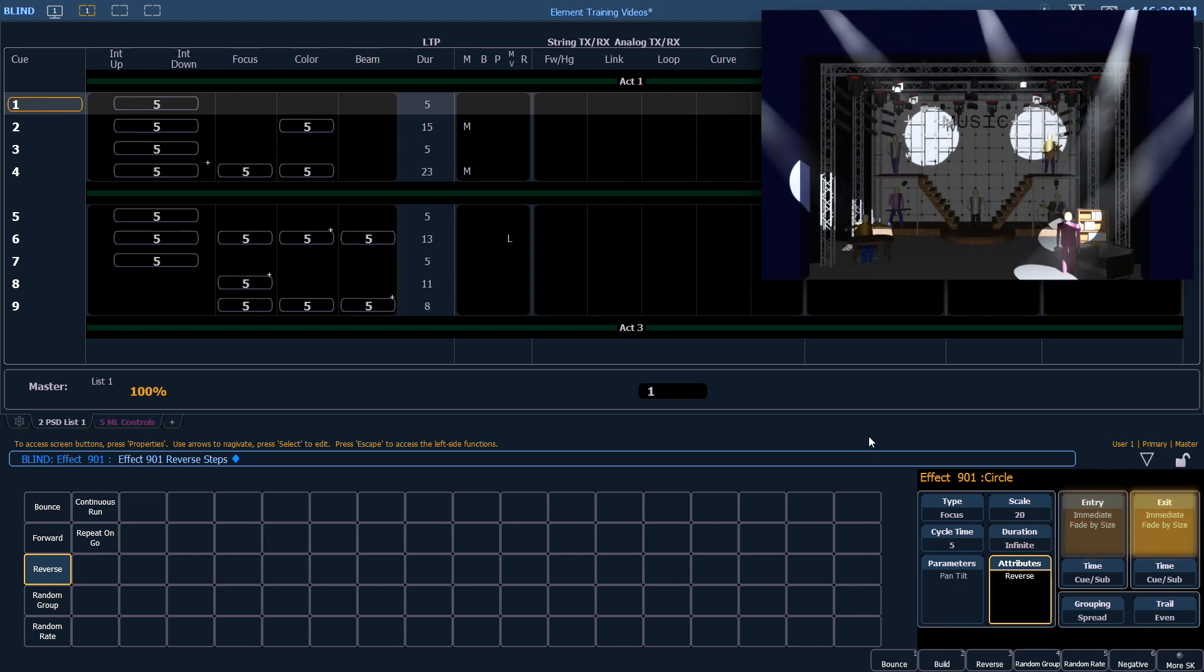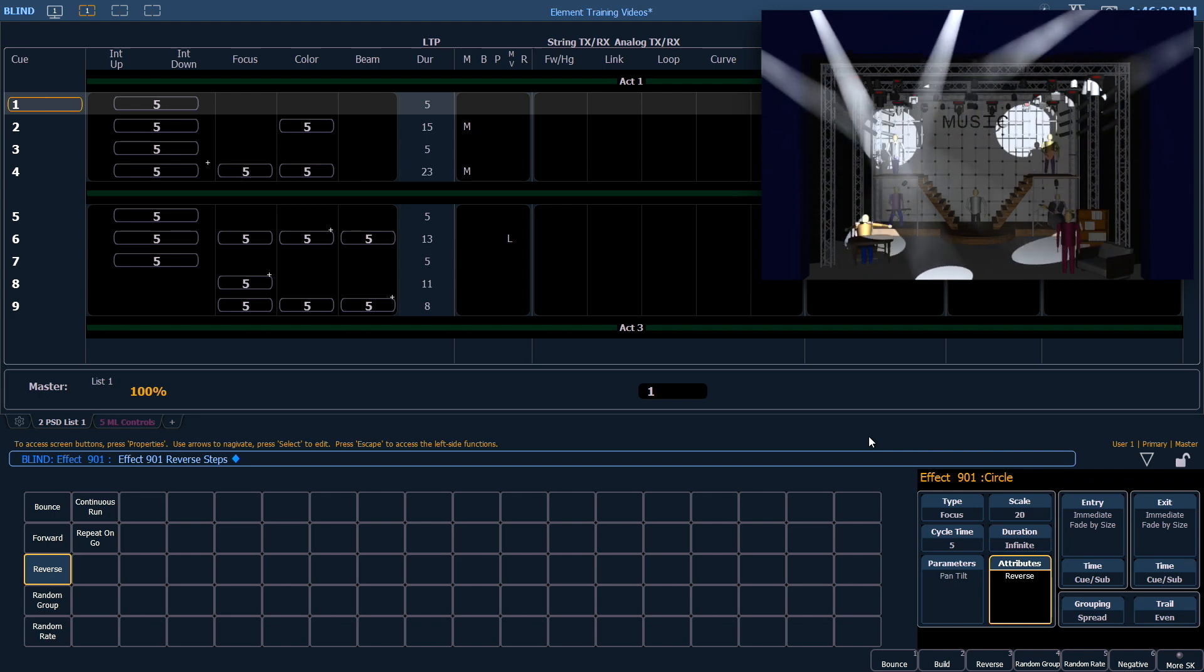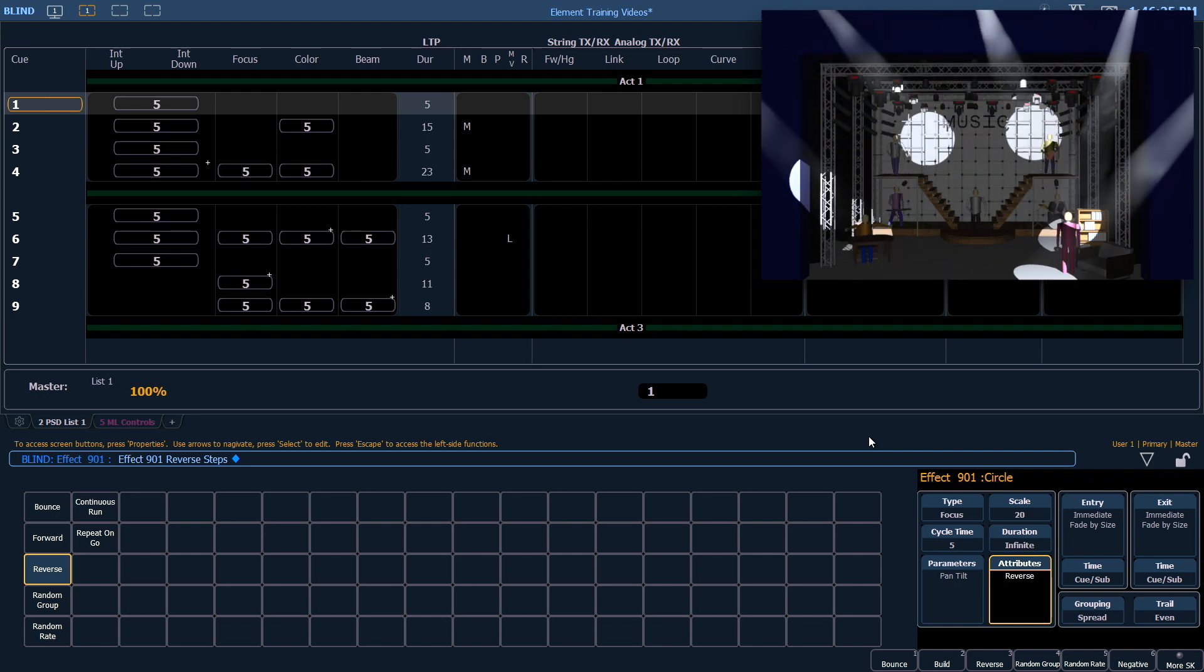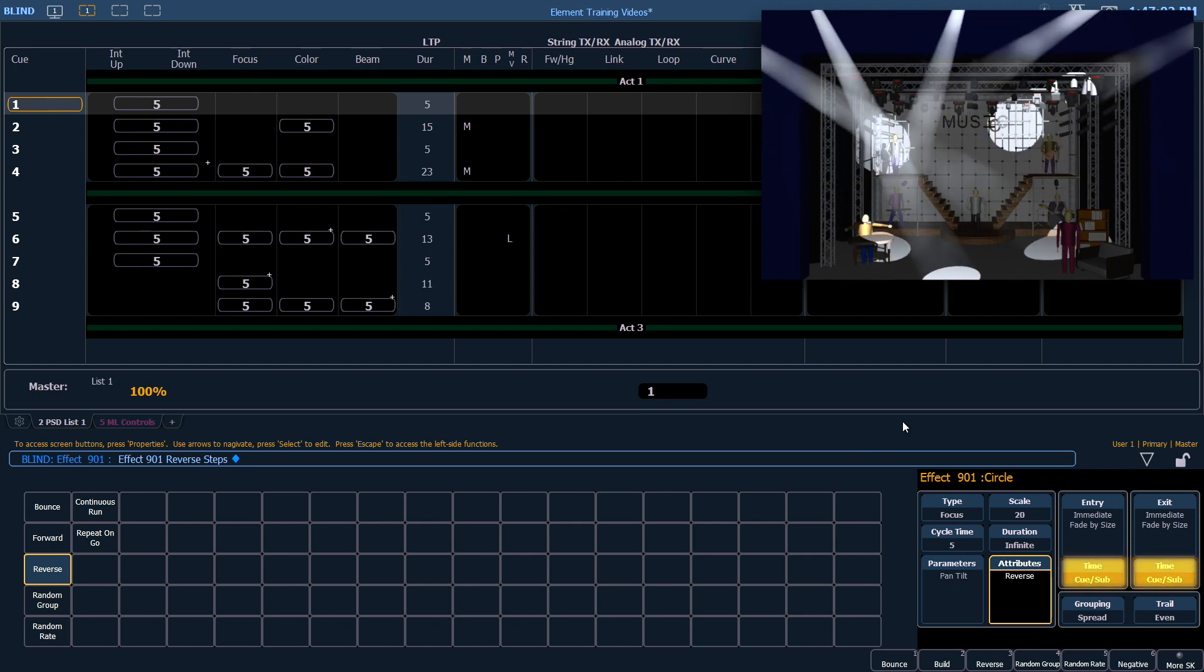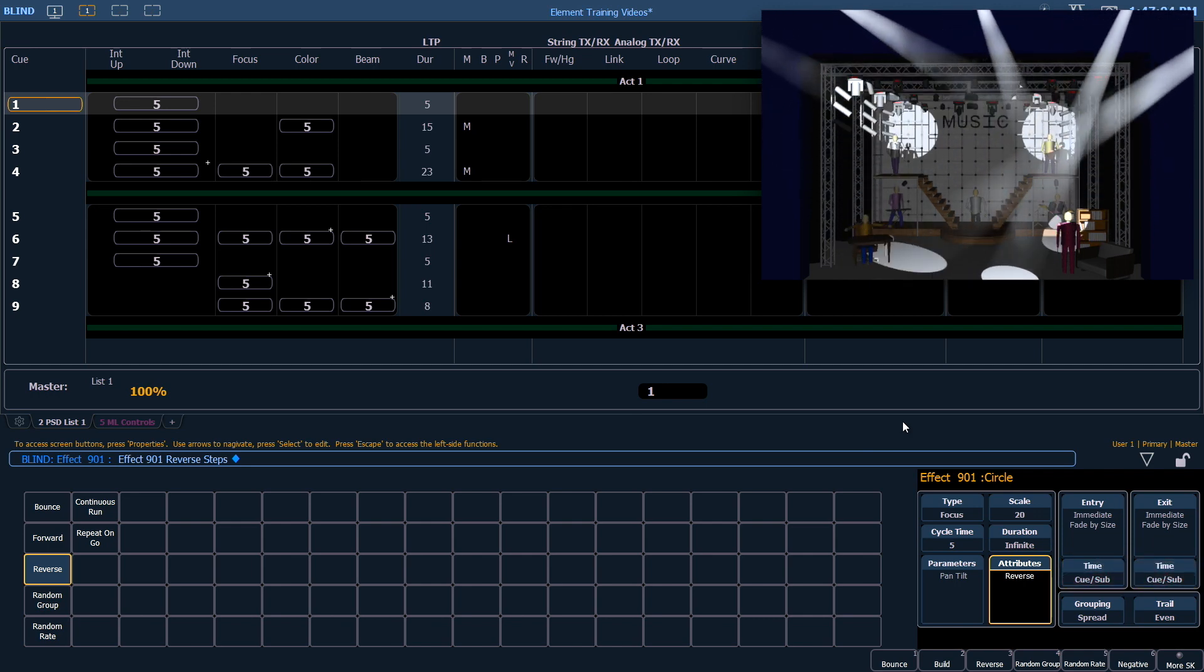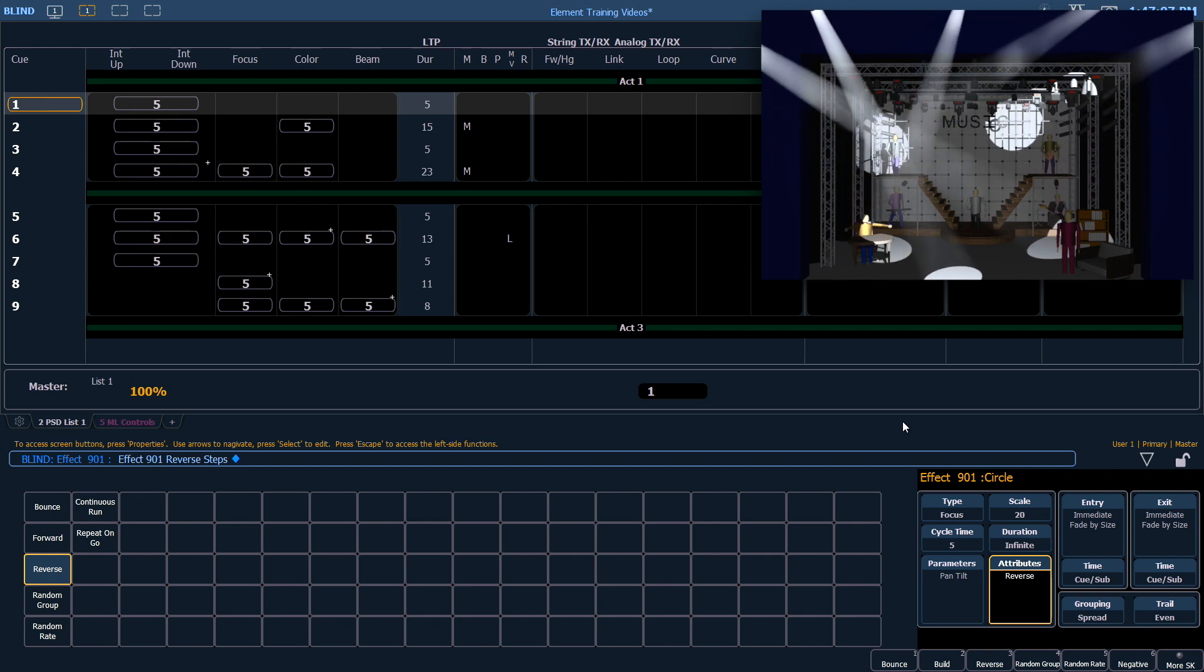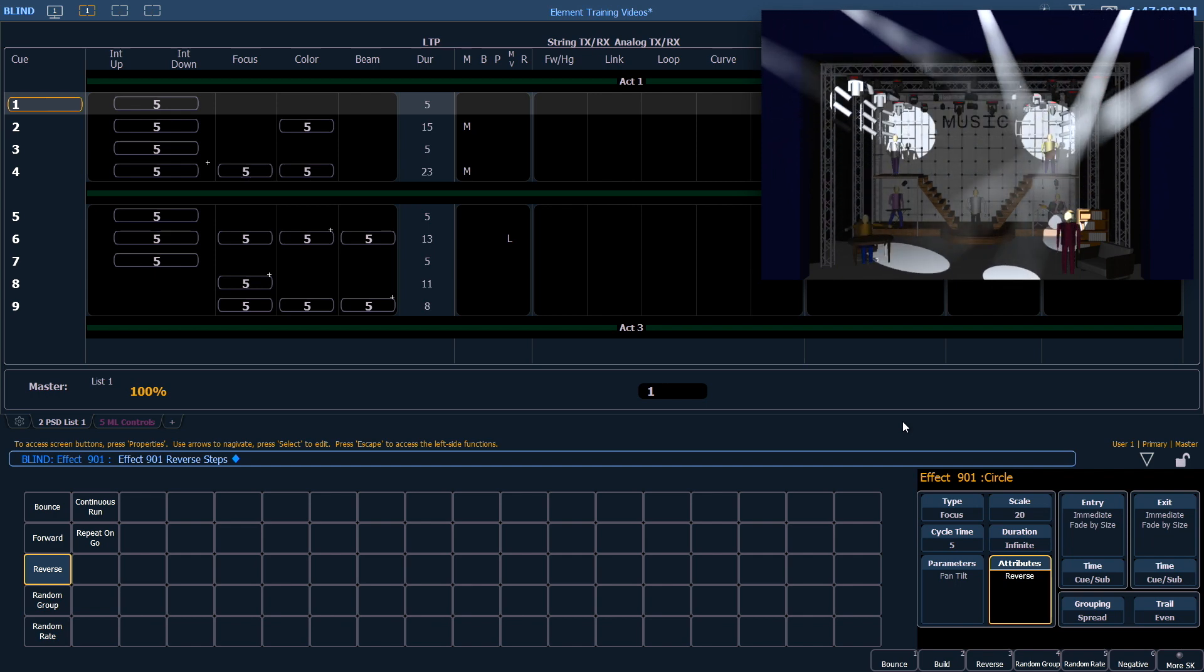Entry and exit have to do with how the effect begins and ends when we're going into or coming out of a cue. Timing refers to where the effect gets its time. The default is from the cue or sub that contains the effect. We could also select a specific time here.